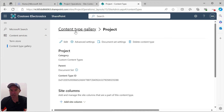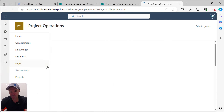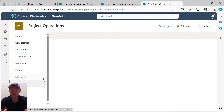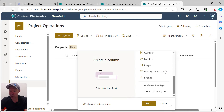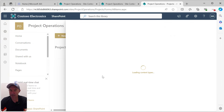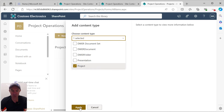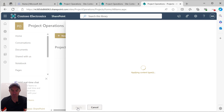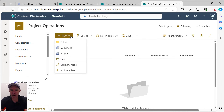Let's see that in action. I'll jump back into project operations and go into our projects library. The first thing we need to do is make sure that our document set content type is available at this library. We'll go in and choose our Project content type and hit Apply.